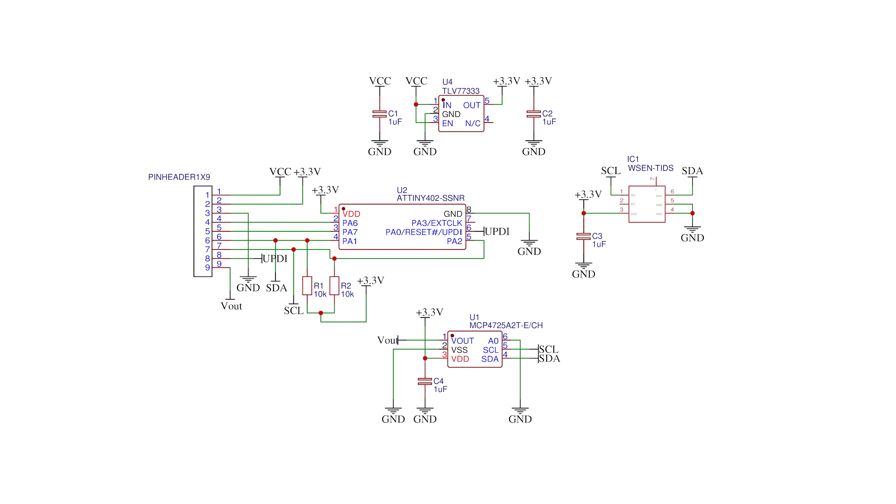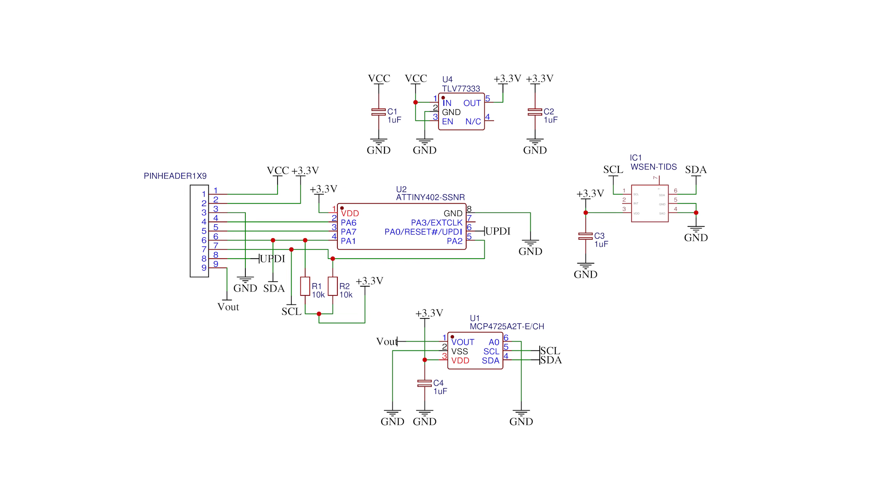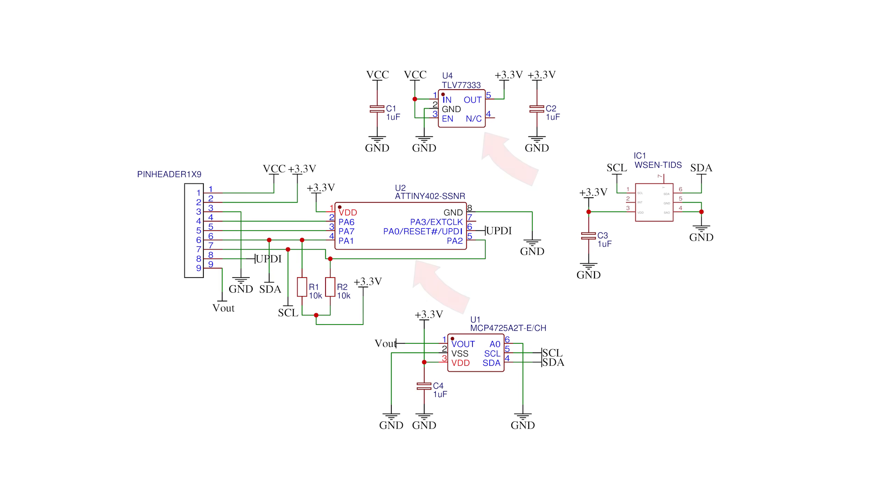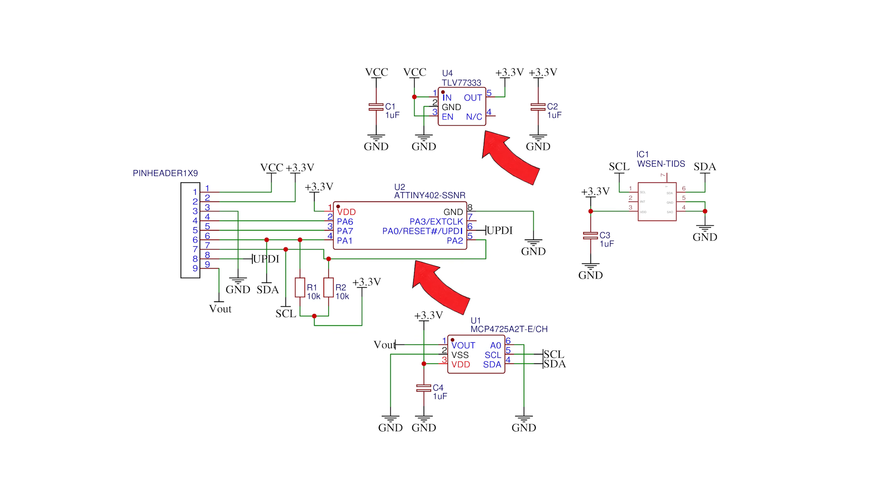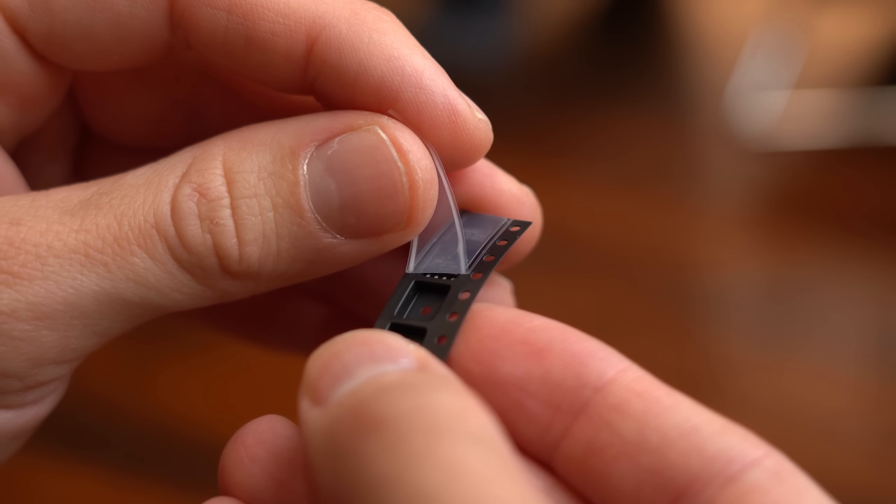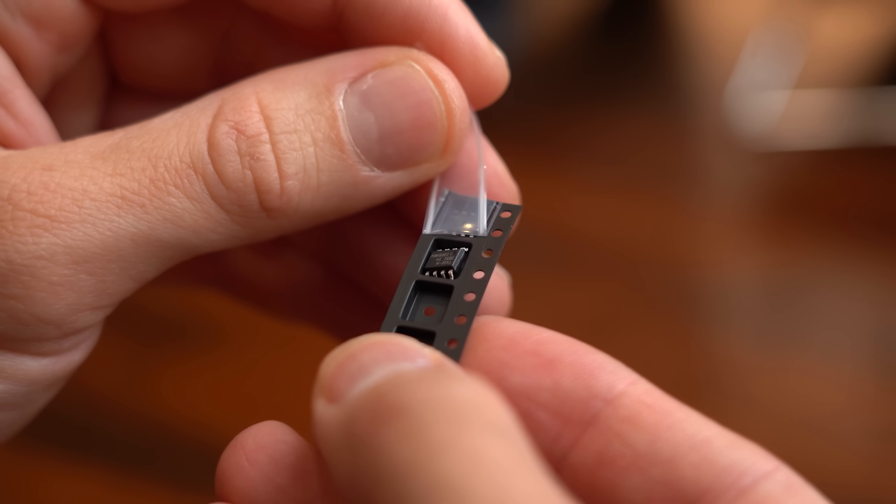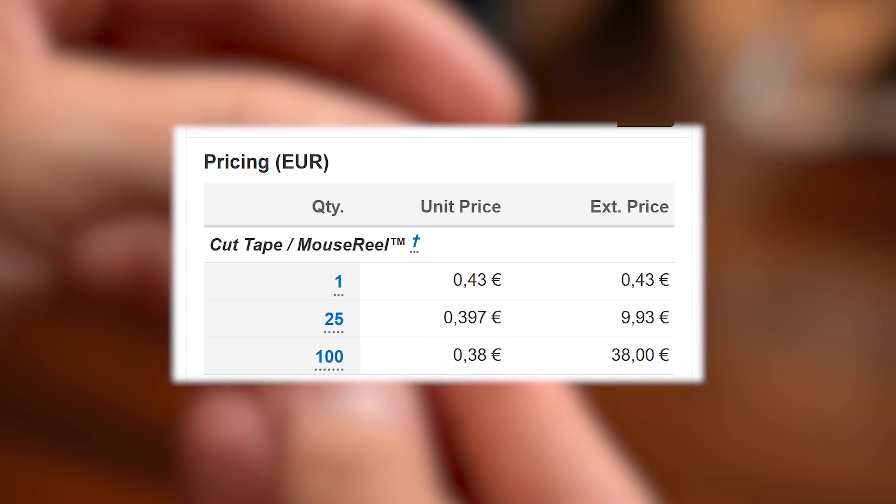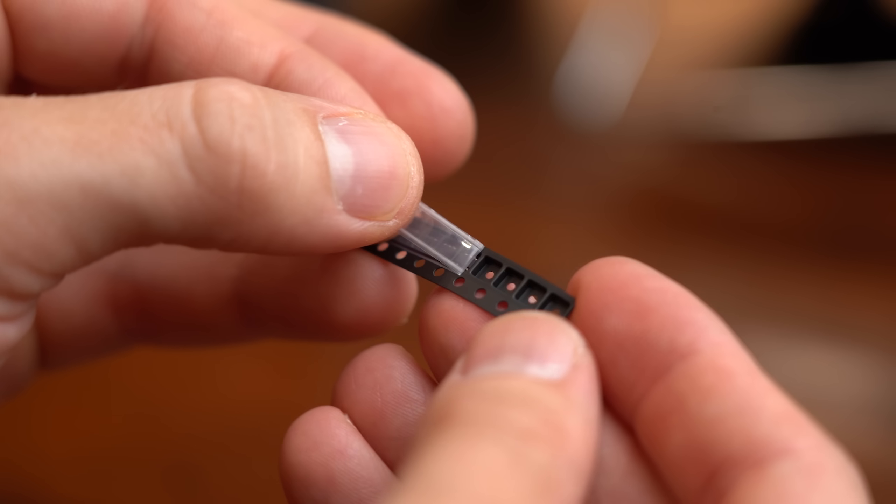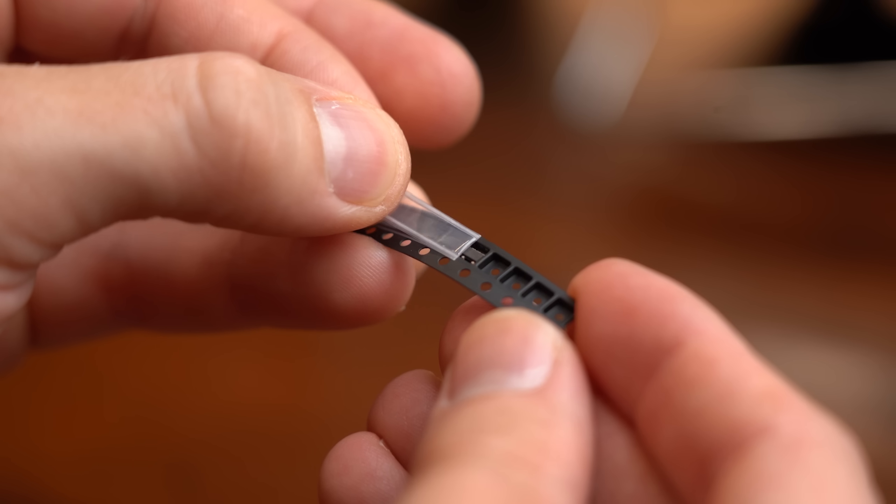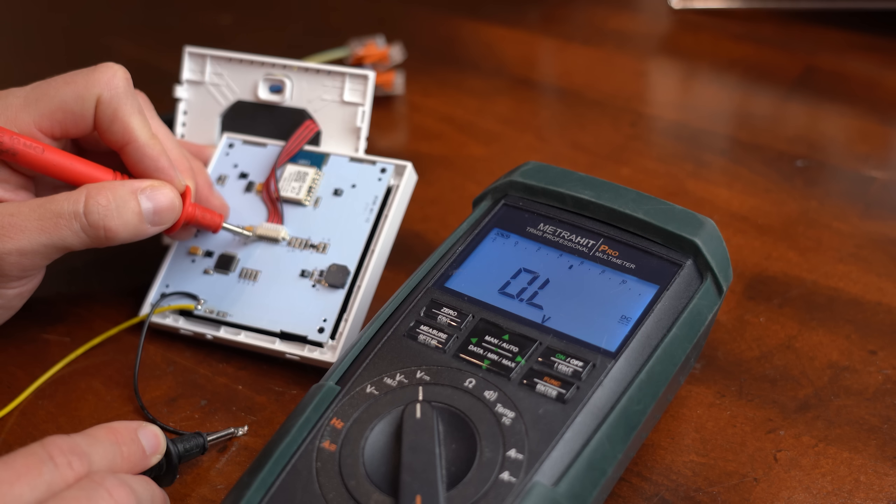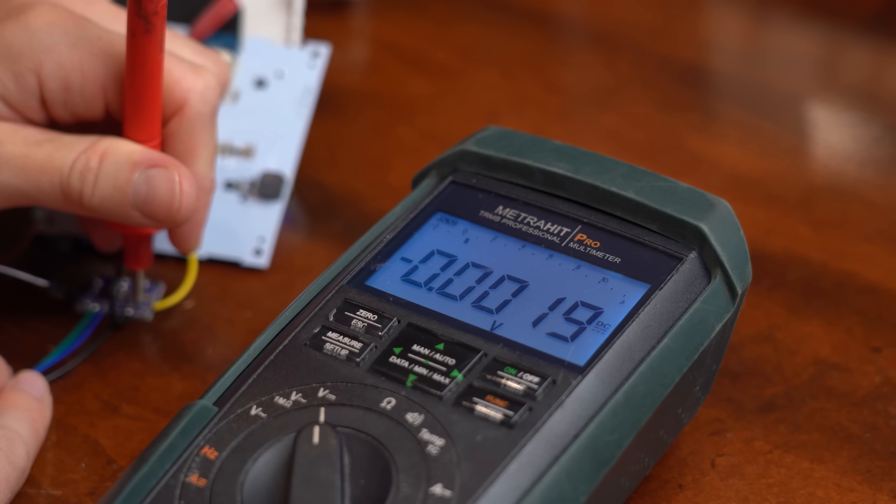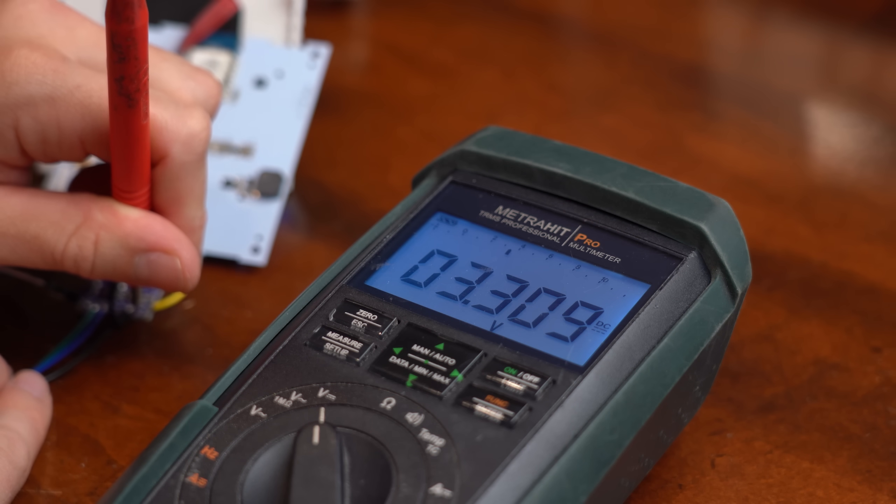All that was left now was creating a schematic and PCB, which I did next. And in case you are wondering, these two ICs here are, for one, the ATtiny402 microcontroller, which I chose because it is cheap and small, and the other one is a 3.3V regulator that takes the 5V from the thermostat and turns it into suitable 3.3V for power.